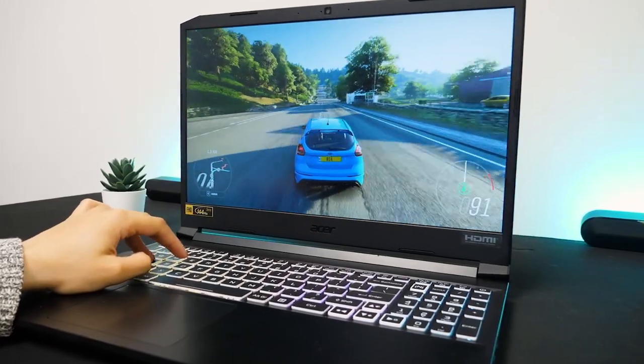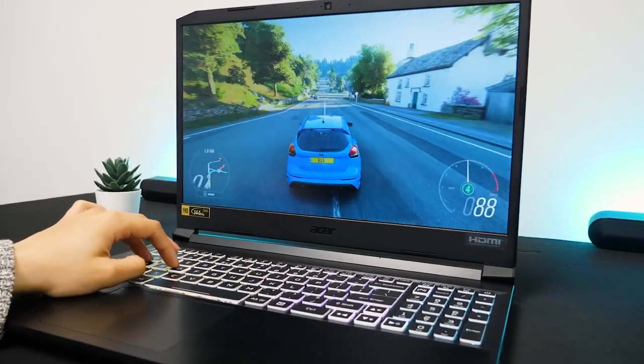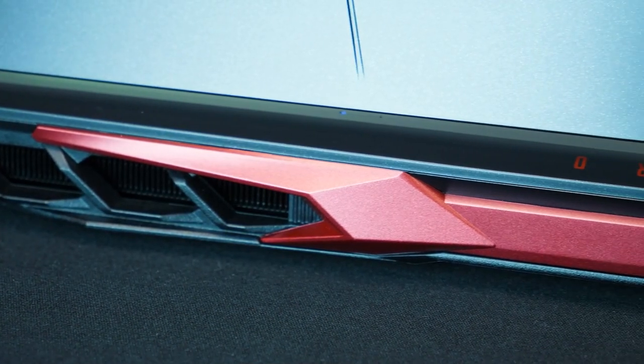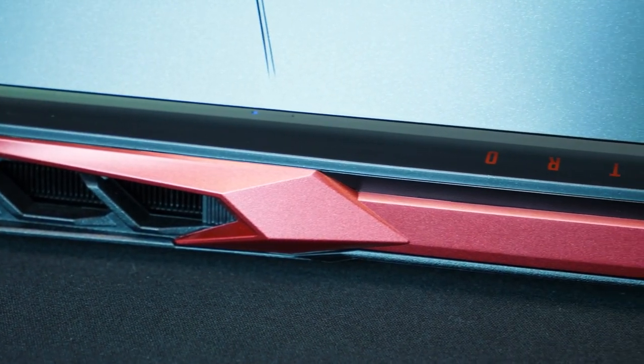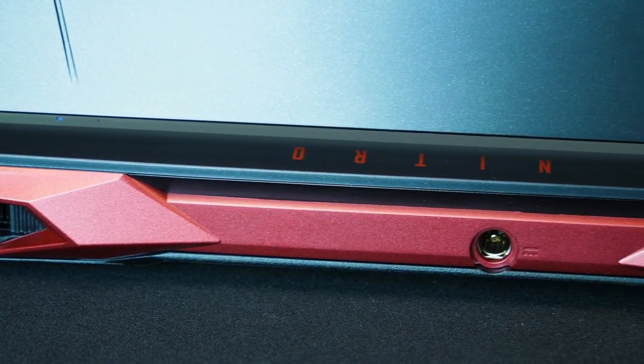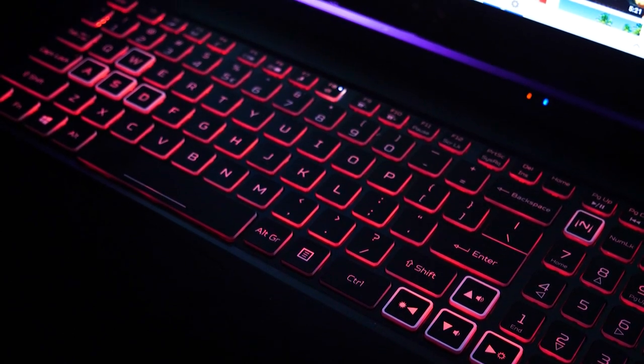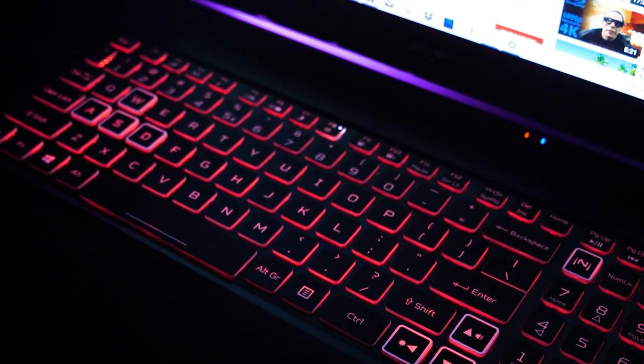This laptop follows the minimalistic sleek style that is present on the Nitro 5 range, with just a distinctive red strip, customizable keyboard backlight and some subtle line elements on the back.